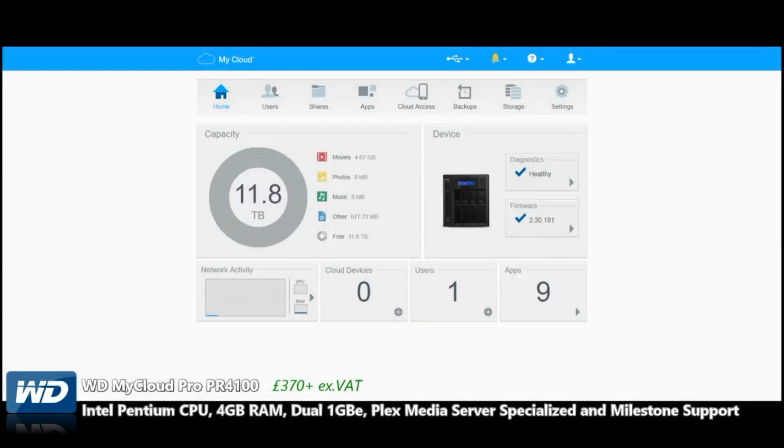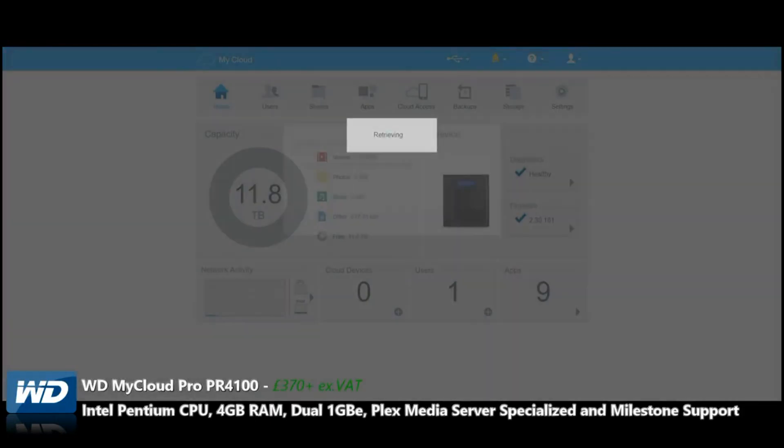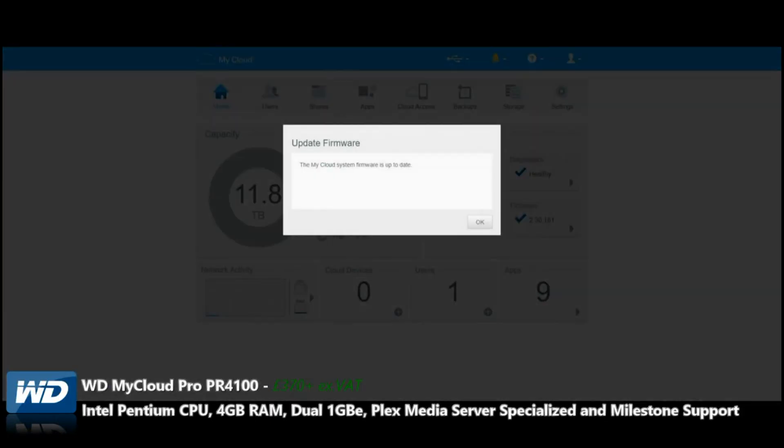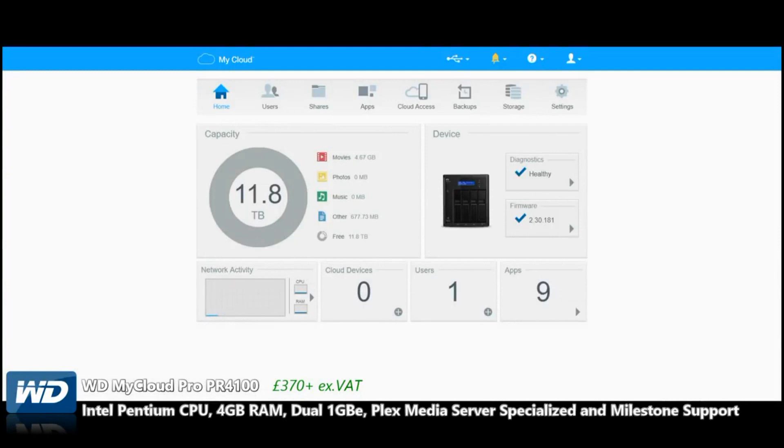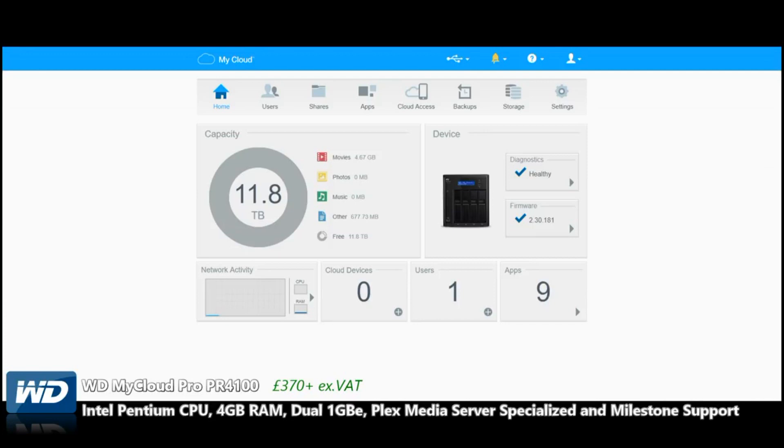Here we are at the firmware. We can double-check if there's any new firmware, and this has the latest firmware available right now from WD. Moving forward, we can see the overall capacity on those drives. This was fully populated with four-terabyte drives with some space already taken.